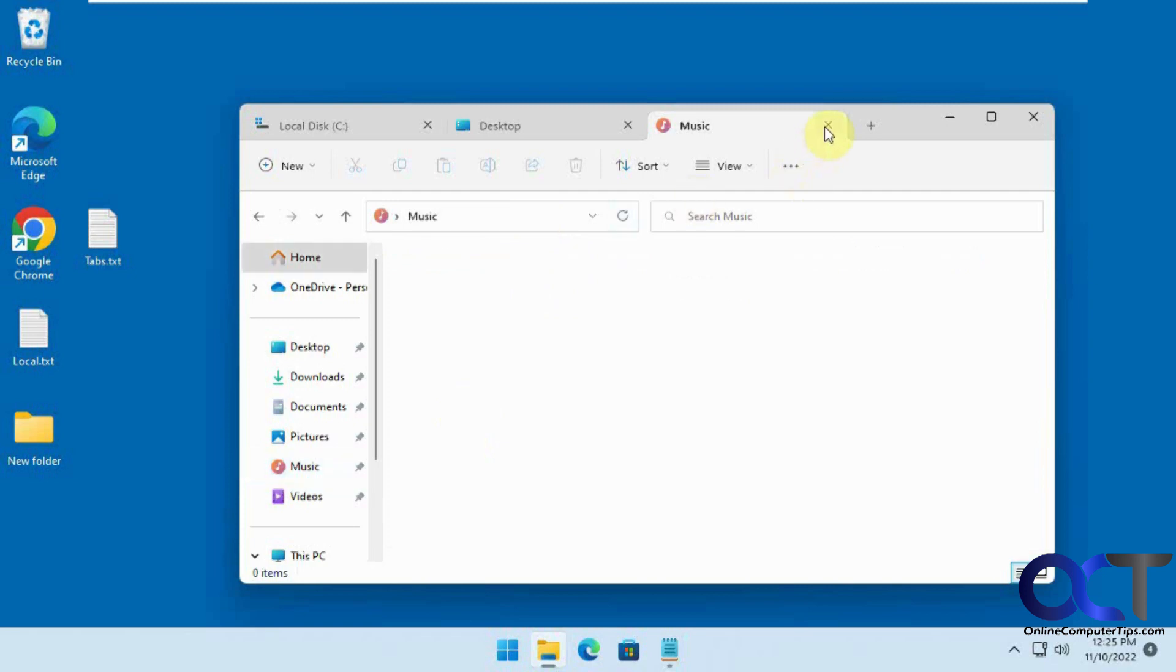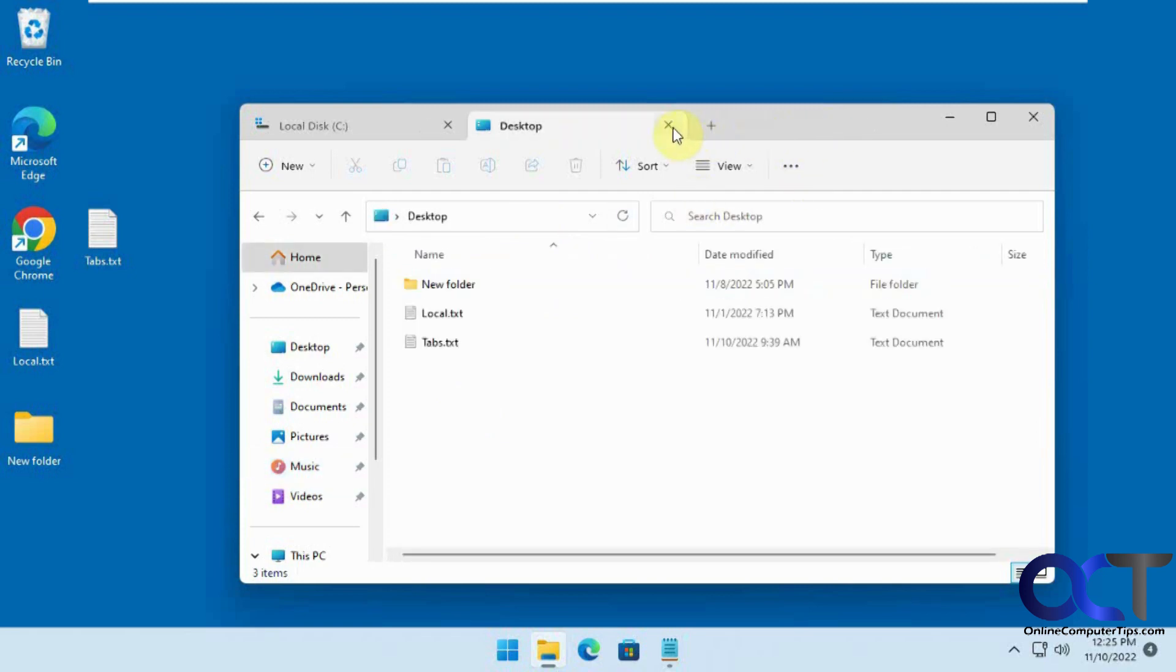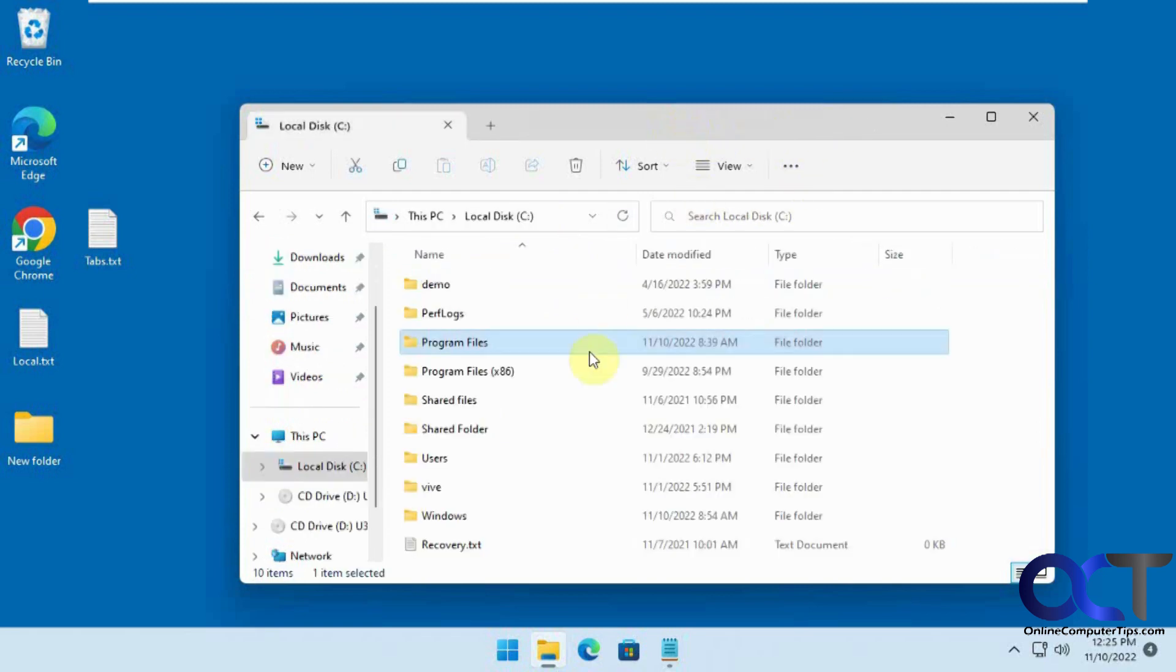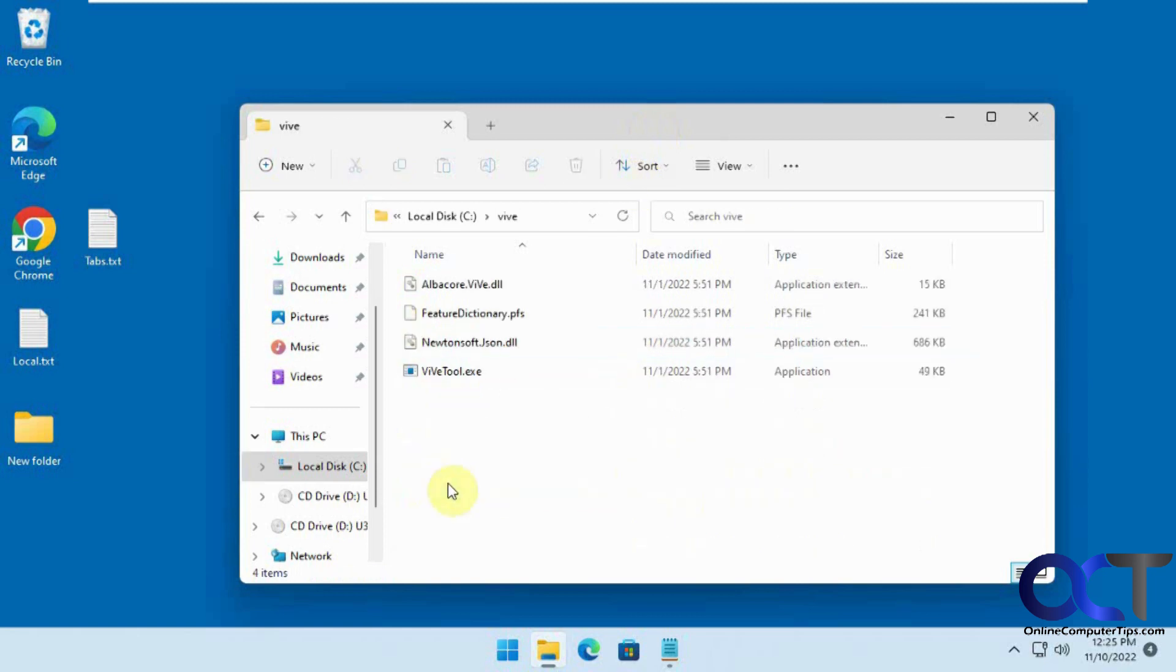What you want to do is use the Vive tool from GitHub. I'll put a link in the description. Once you download it and unzip it, just extract it to a folder that you know where to get to. I have this on the C drive here under Vive.